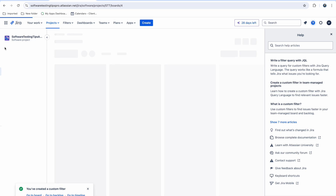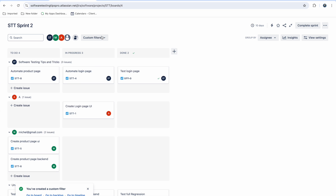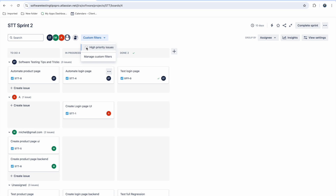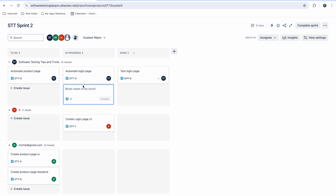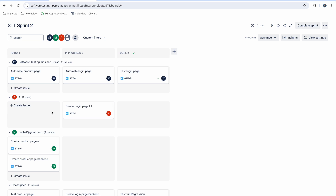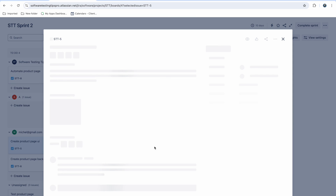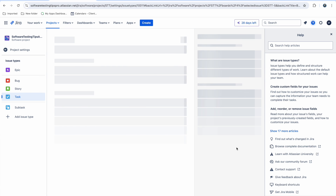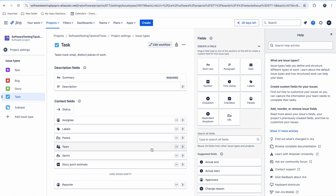Once the filter is created, go to the project board and you will see the custom filter. From there you can see which issues are high priority. If there are no high-priority issues it won't show anything, but if you change the priority of a task — for example 'Create Product Page UI' to high priority — it will appear. You need to make sure the priority is configured in the board settings.